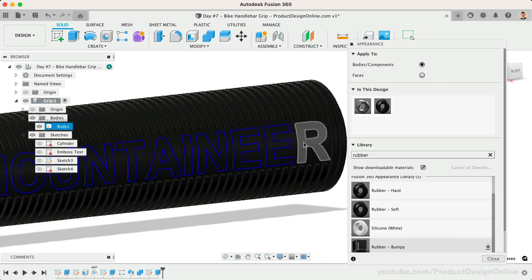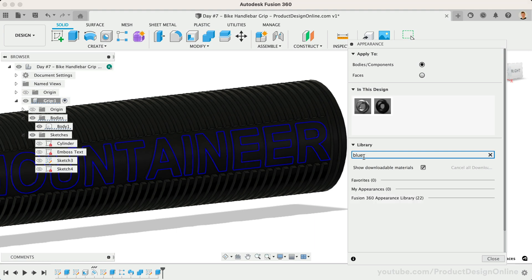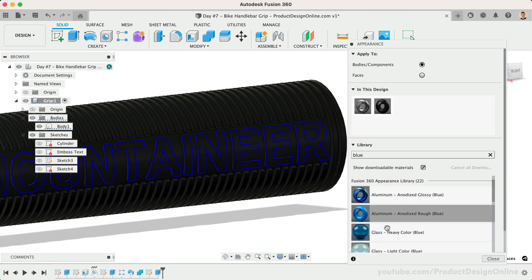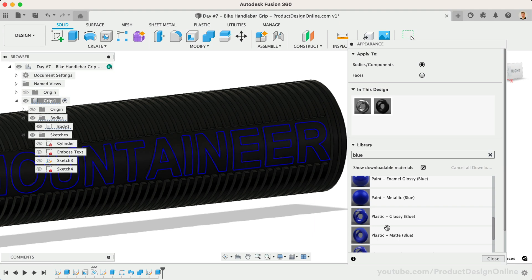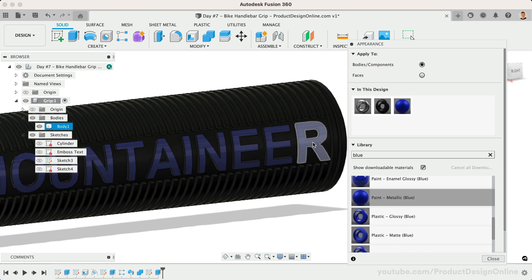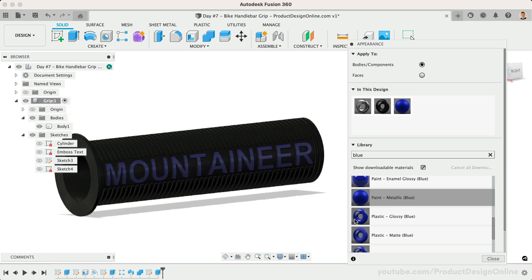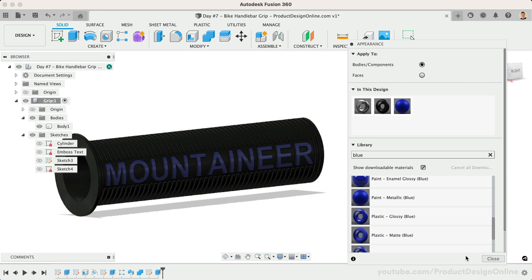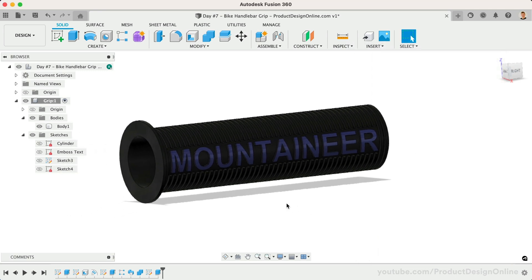Once selected, I'll drag and drop a blue appearance onto the face, carefully releasing the cursor within the highlighted area of the selected faces. Notice this applies the appearance to only the faces of each letter, without affecting the rest of the 3D body. This is a handy trick to know when adding colors or appearances to your models.